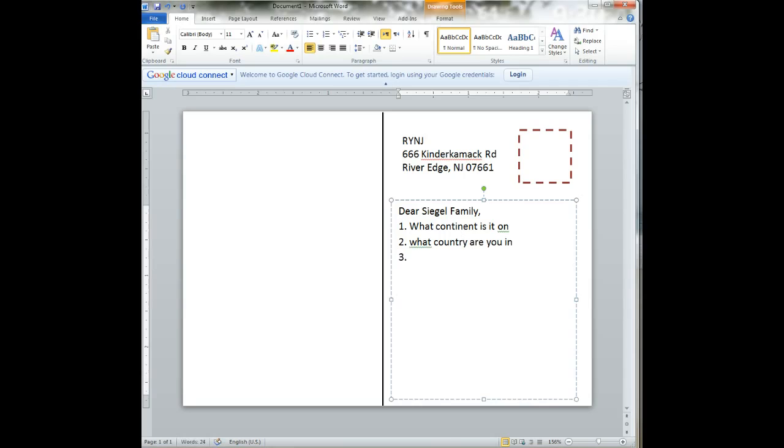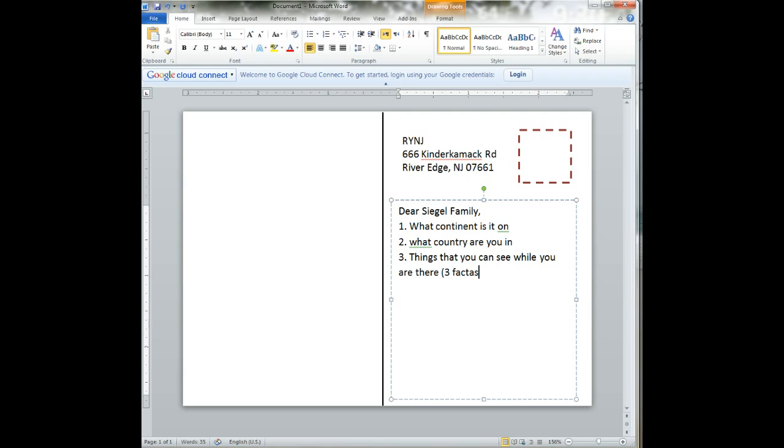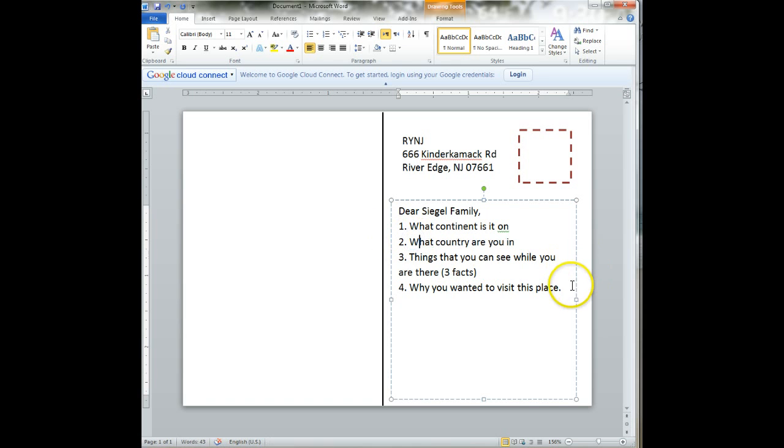Three is things that you can see while you are there, and we're going to have three facts. And the last one is why you wanted to visit this place. Those are your four facts. And at the end, you're going to say, since you're sending it to your family, you can say love, and you're going to write your name.